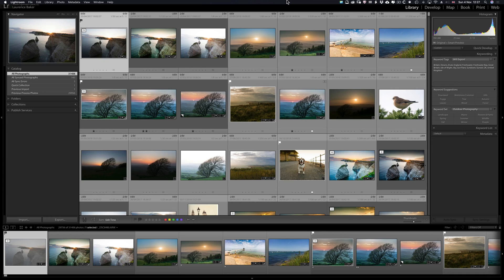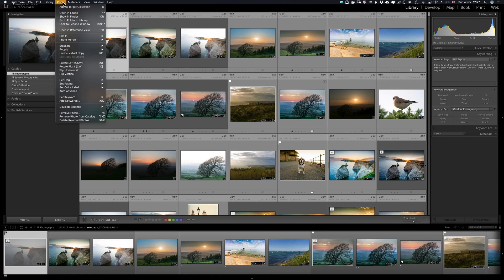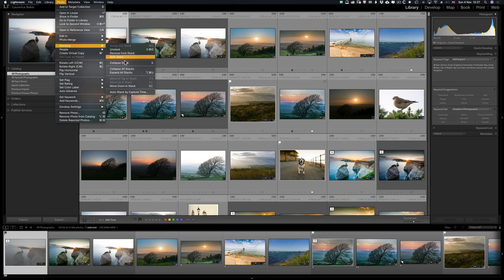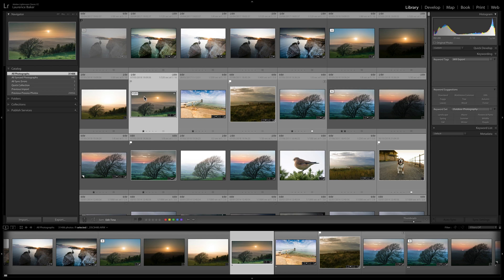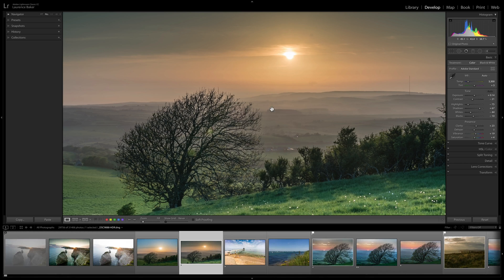Lastly, though not strictly a keyboard shortcut: Photo > Stacking > Auto Stack by Capture Time. If you've been shooting in burst mode or exposure bracketing, set a time — say two seconds — and any two images with less than two seconds between them will be grouped into a stack.